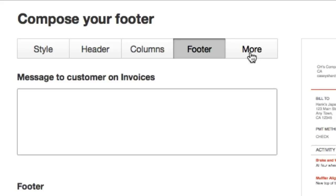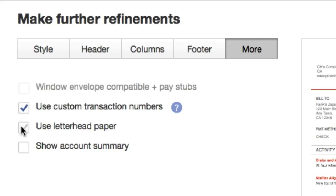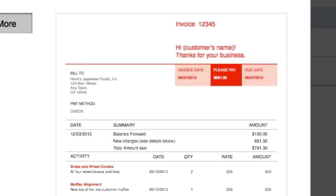More. Click this. Use customer custom transaction number. Again, there's no right or wrong. Just play around with it until you get it exactly the way you would like it.